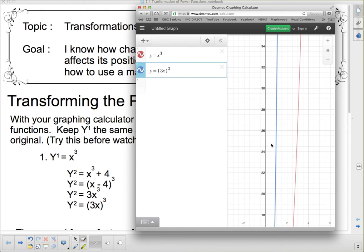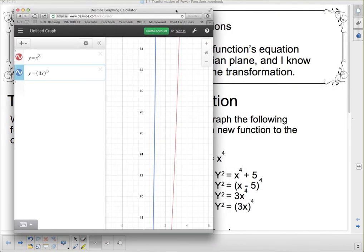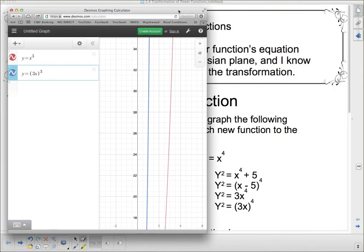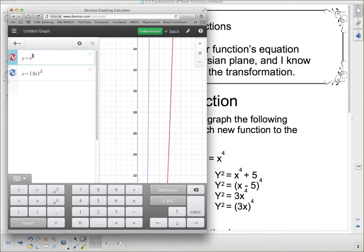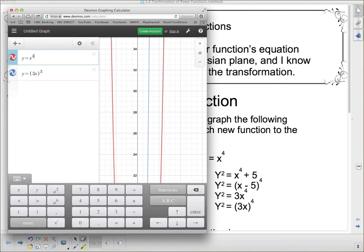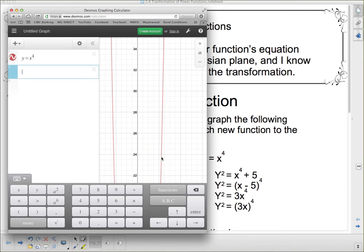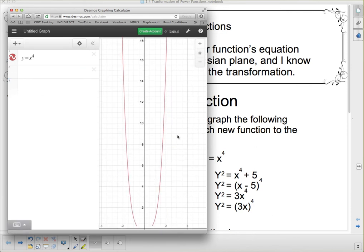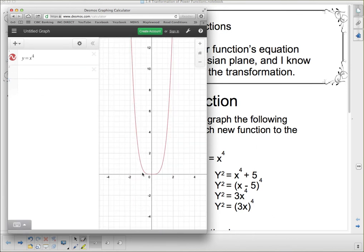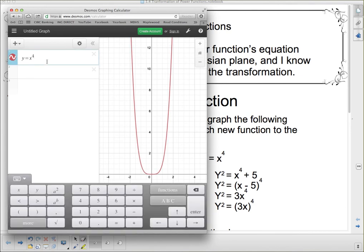I'm going to quickly show you the same thing applied to x to the fourth. I won't go into quite as much detail because it's basically the same thing — you just have to remember that now you're dealing with this parabola-like shape that's a little flat on the bottom. All of these transformations apply the same way.